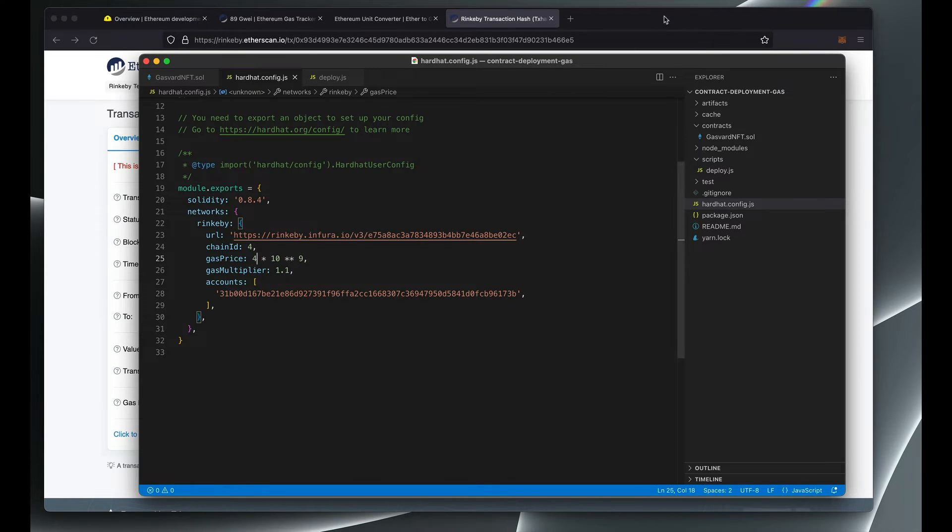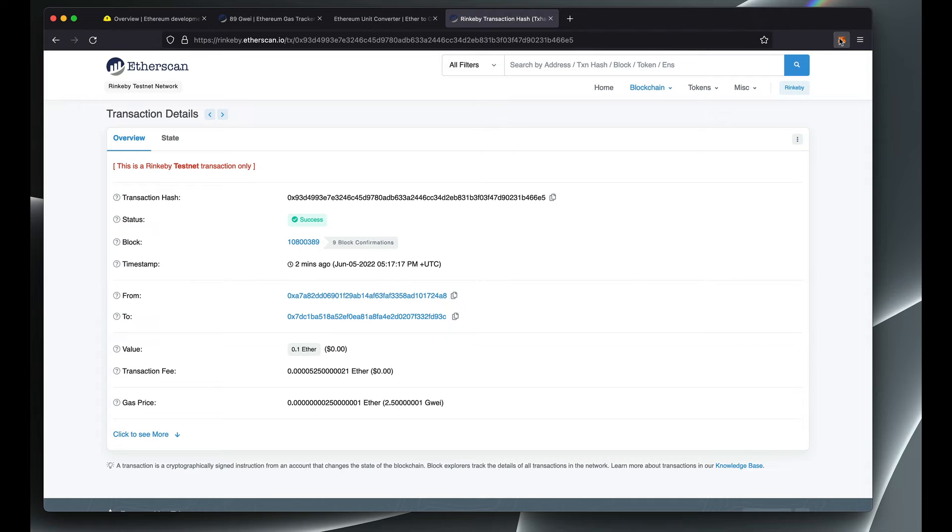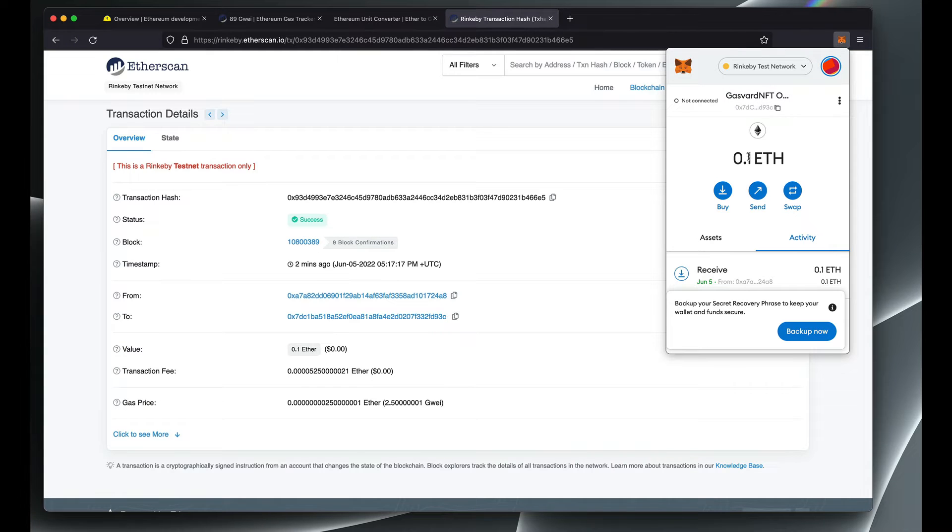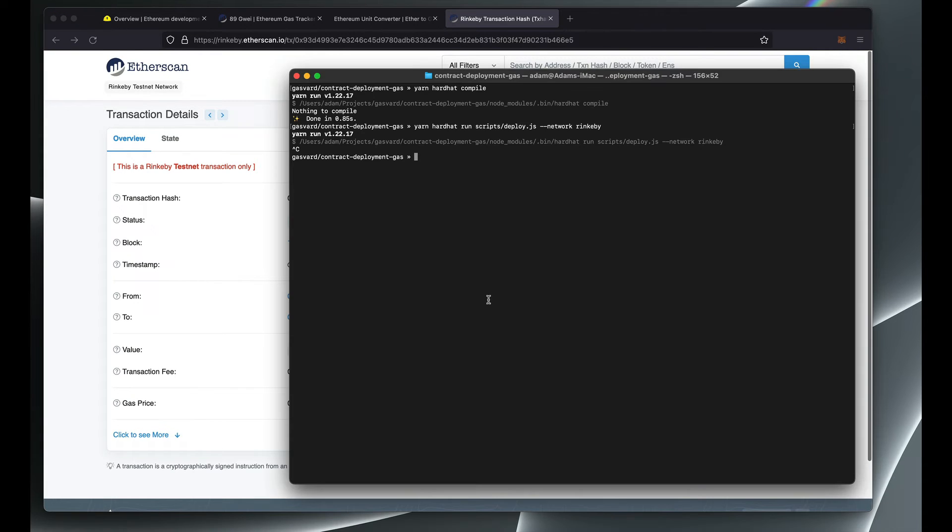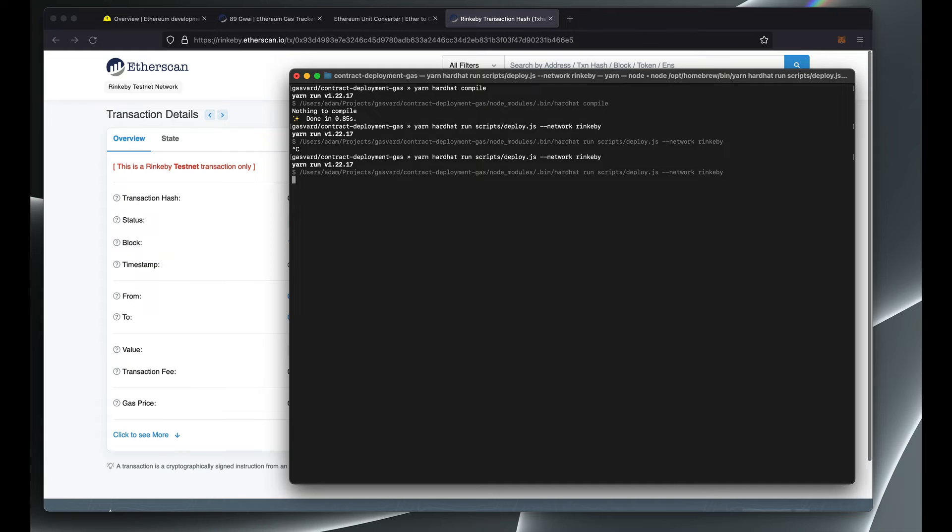Just make sure that you have enough Rinkeby ETH in your wallet. You can always use a faucet to send ETH to your wallet. Now let's rerun this transaction to deploy.